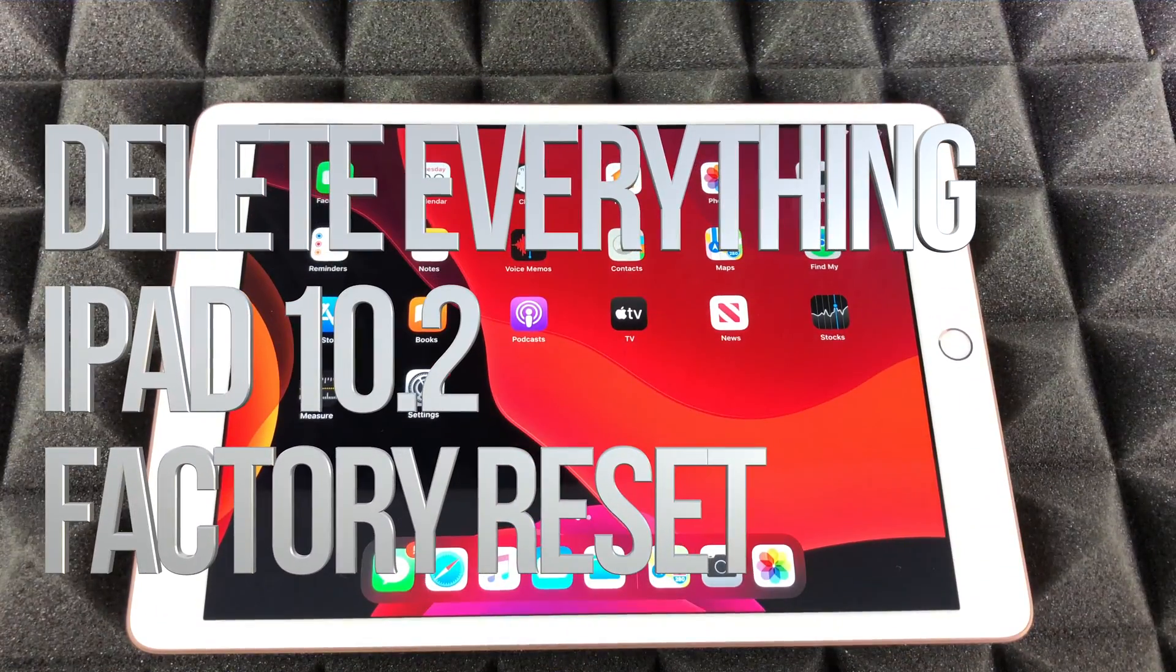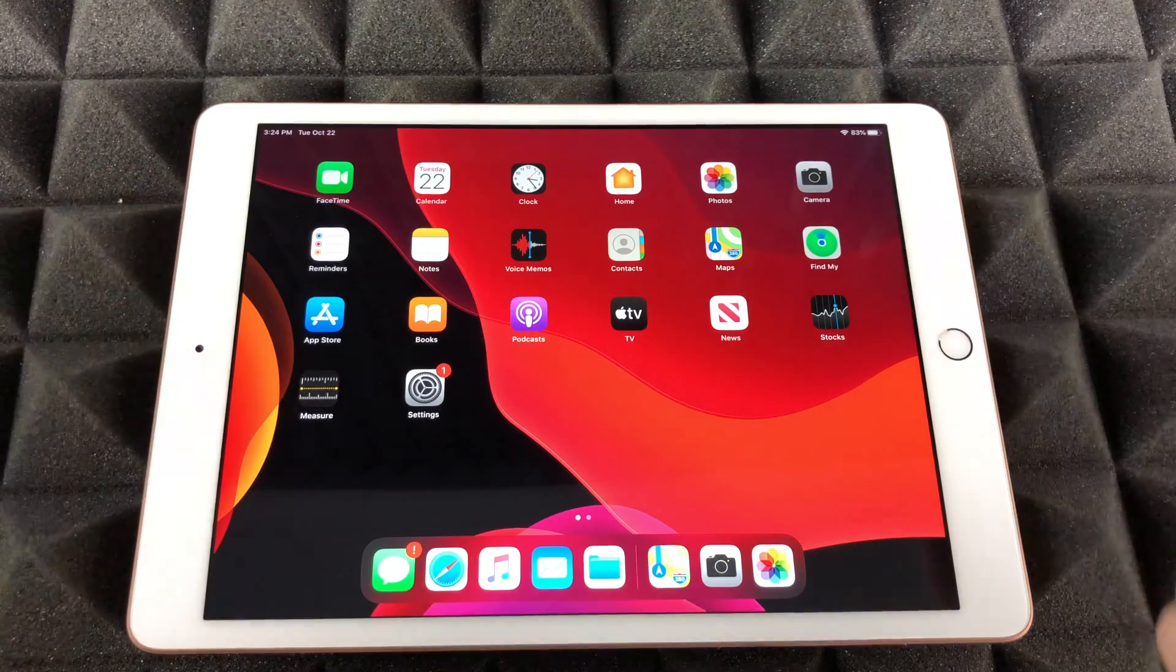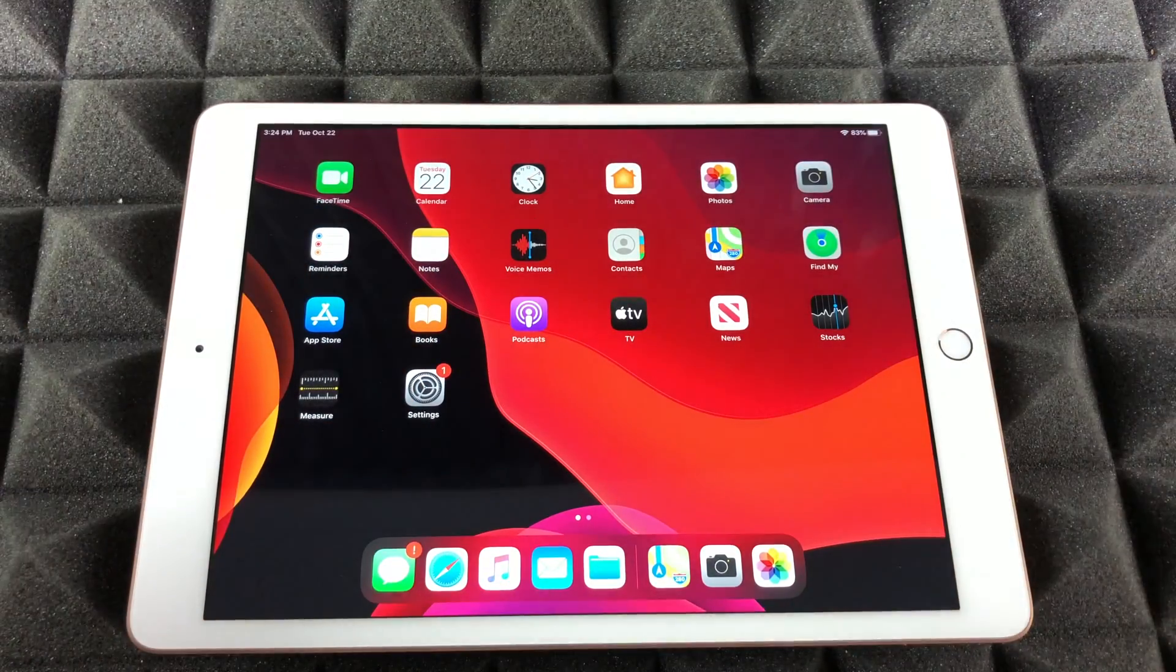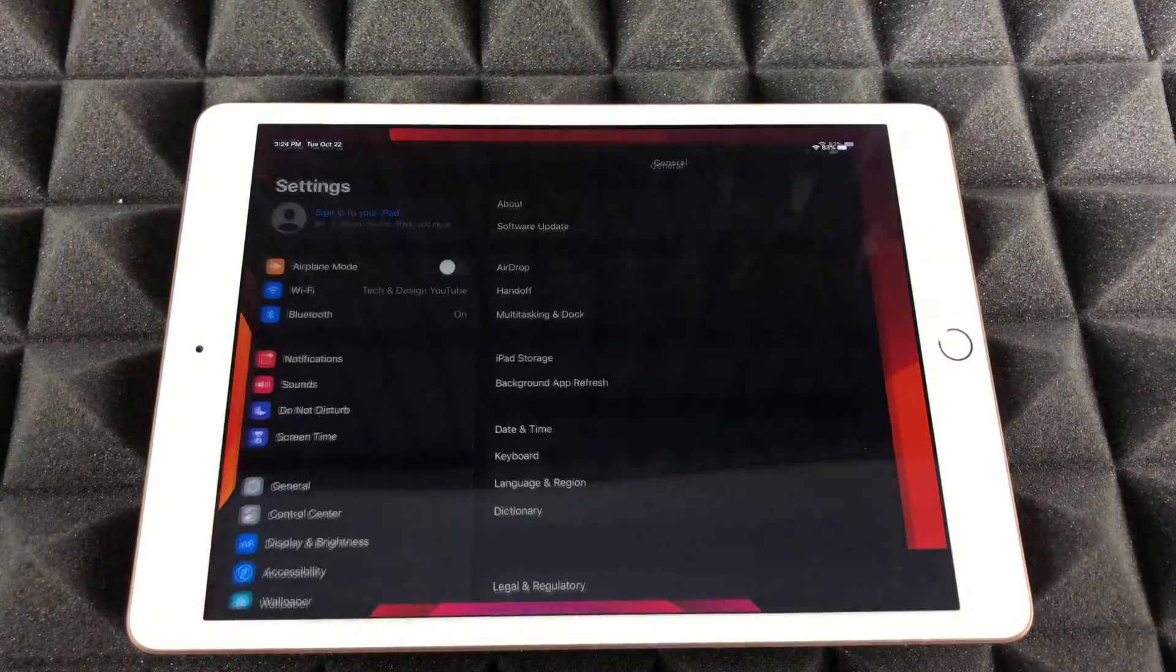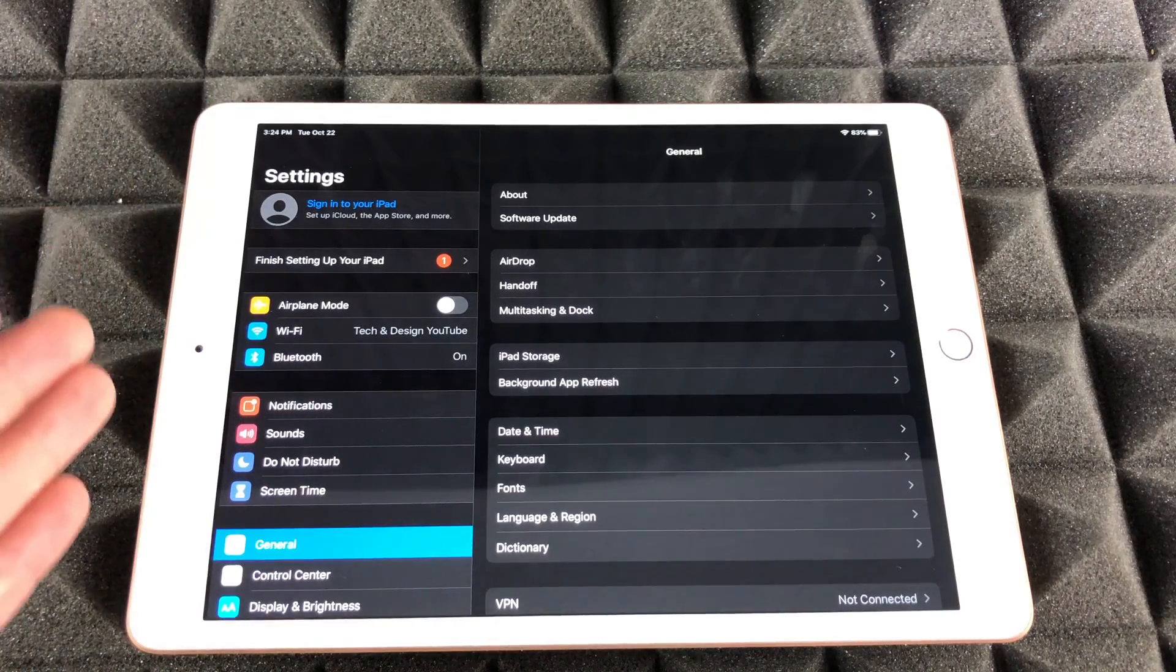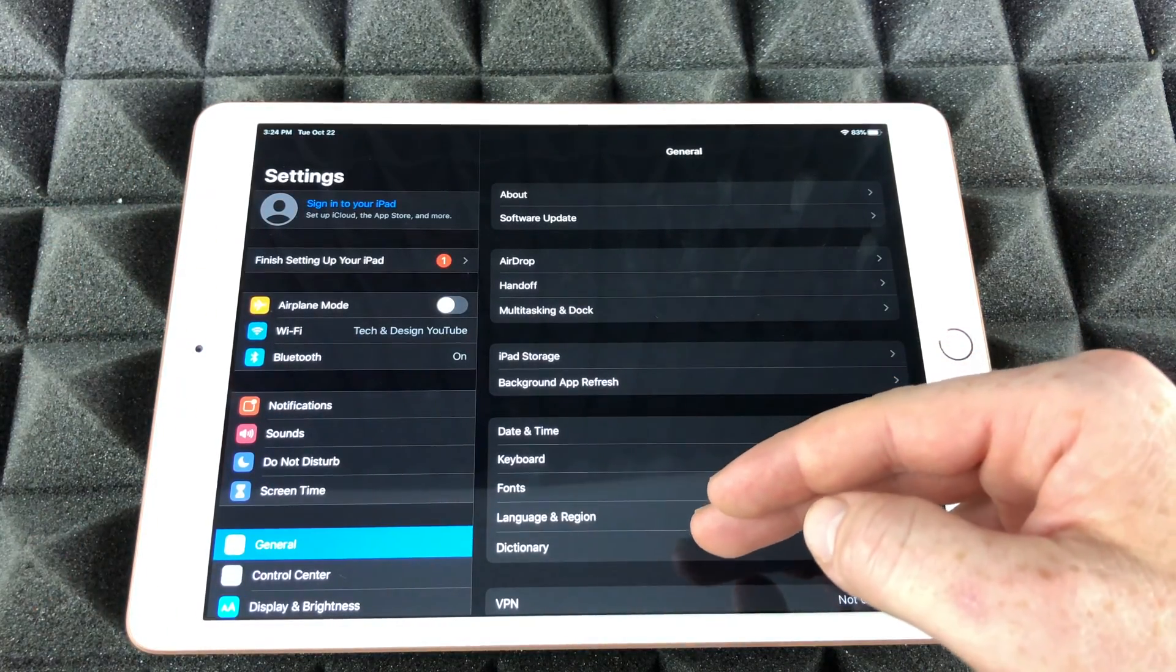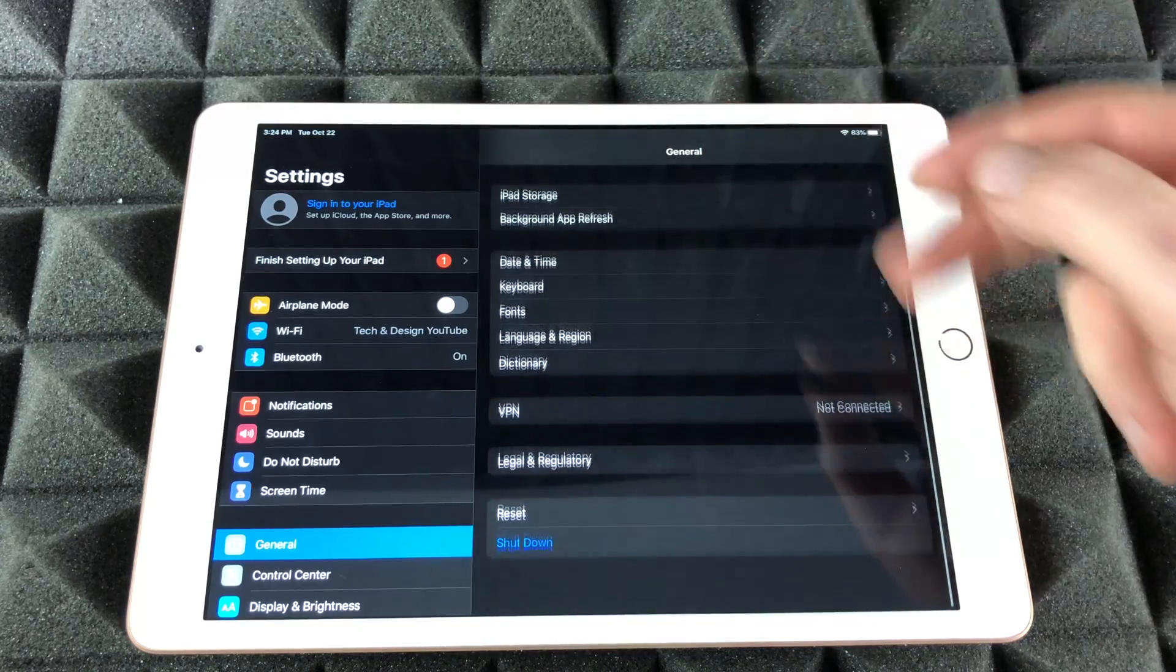Hey guys, on today's video we're going to be restoring this iPad, so that means we're going to erase everything from it and start from zero. Let's just go right into your settings. Under your settings, we are going to go into General.